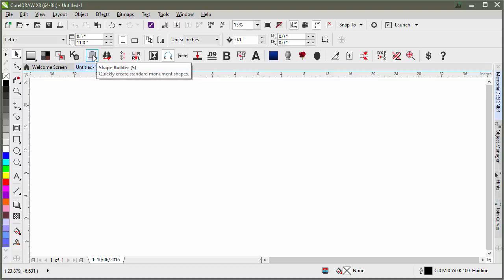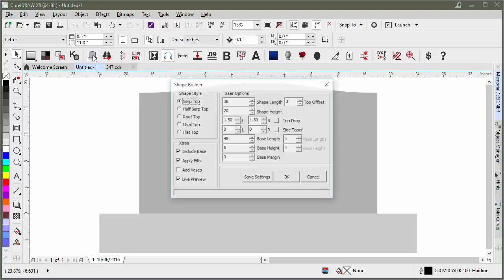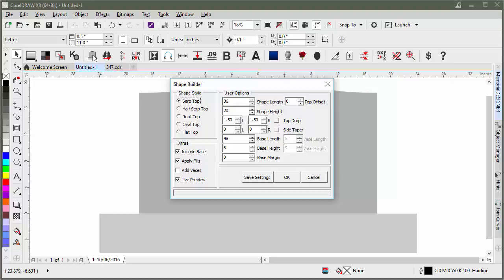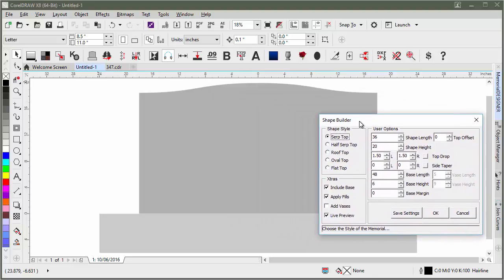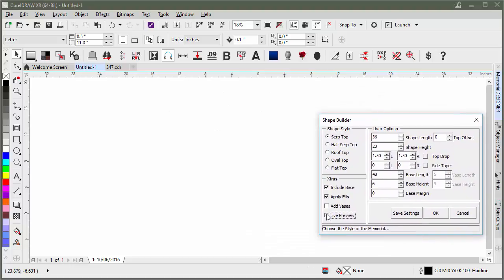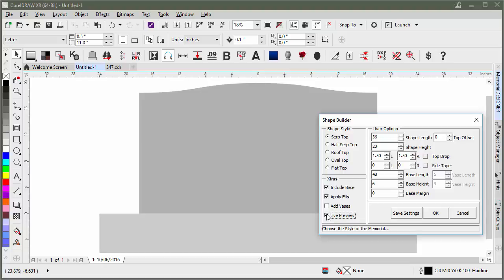ShapeBuilder is used to quickly create standard monument shapes. If we click on it or hit S on the keyboard, it will pull up the dialog. I'll move it to the side so we can see better. As long as you have Live Preview selected, it will draw the stone for you while you make your changes.